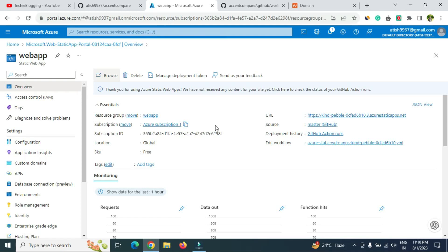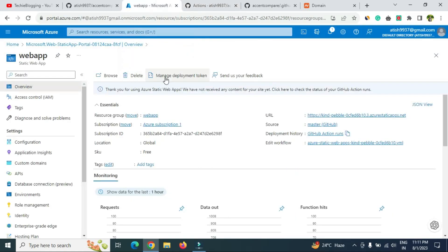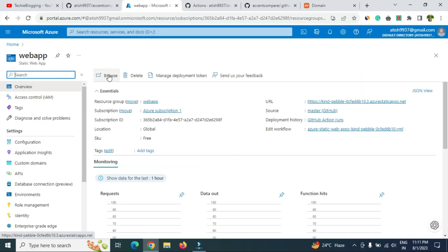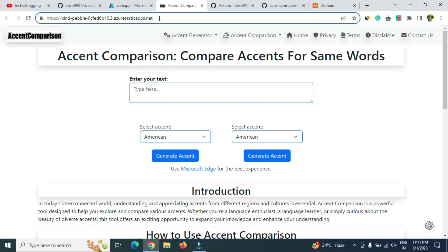Once the file is modified, the Azure portal will automatically detect the changes and start the deployment again. Click on the GitHub Actions run to watch the progress. Once you see a green tick mark, the website has been deployed successfully. Go back to your web app portal, refresh the page, and click 'Browse' — you'll be able to see your static website.